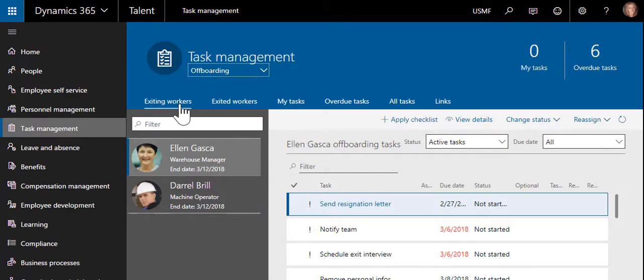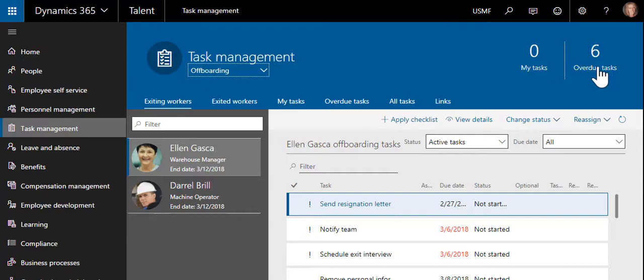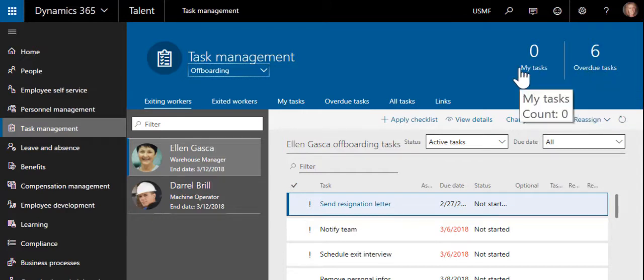The recently exited workers and exiting workers display, as well as all tasks, overdue tasks, and tasks that are assigned to the HR professional.